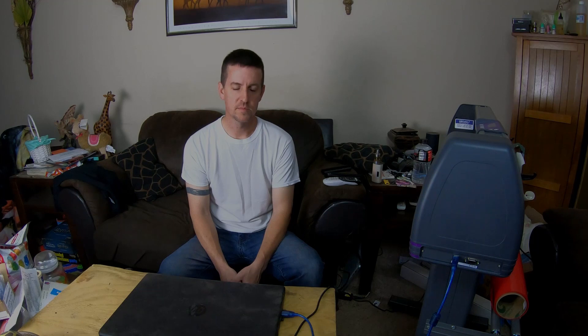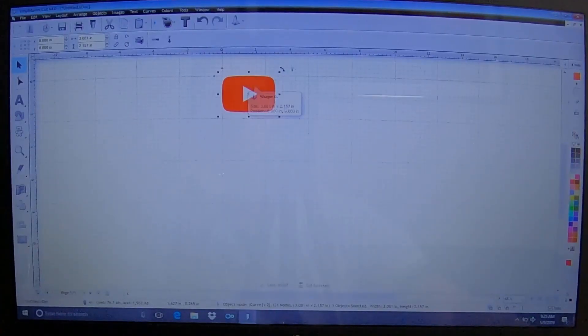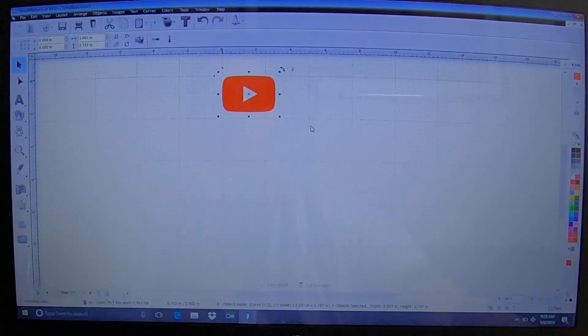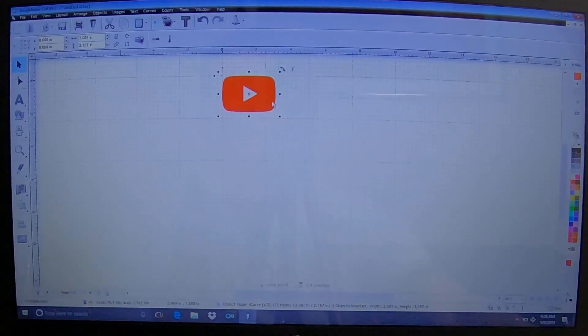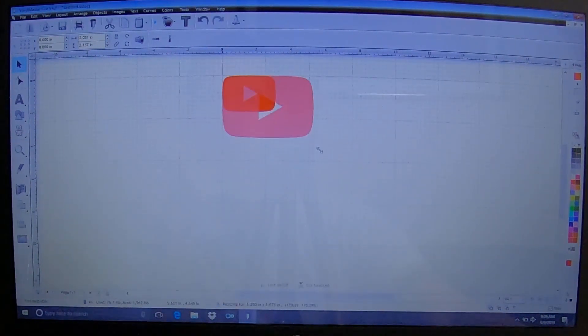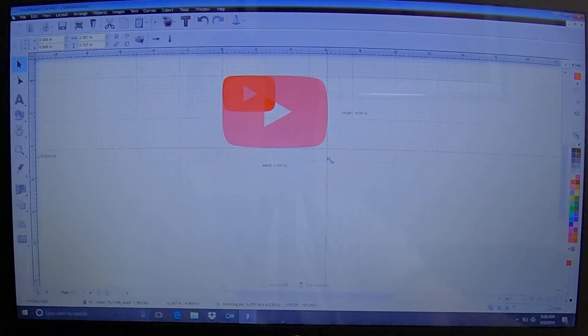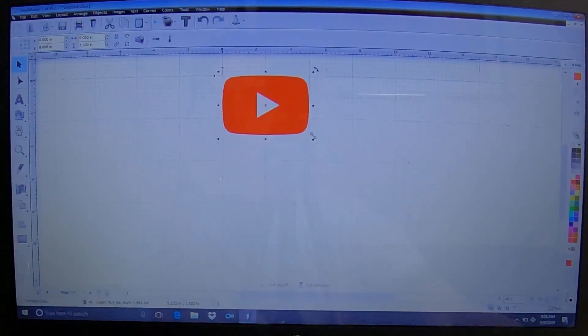But since I'm on YouTube, it's time to make a YouTube shirt. I don't have screen grab on this computer, I apologize for that, but we have a play button that I threw together real quick in a different program. We're going to shoot for around six inches wide.